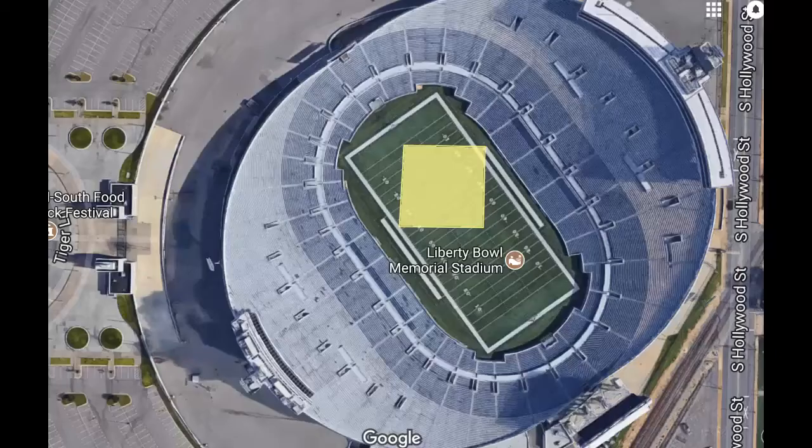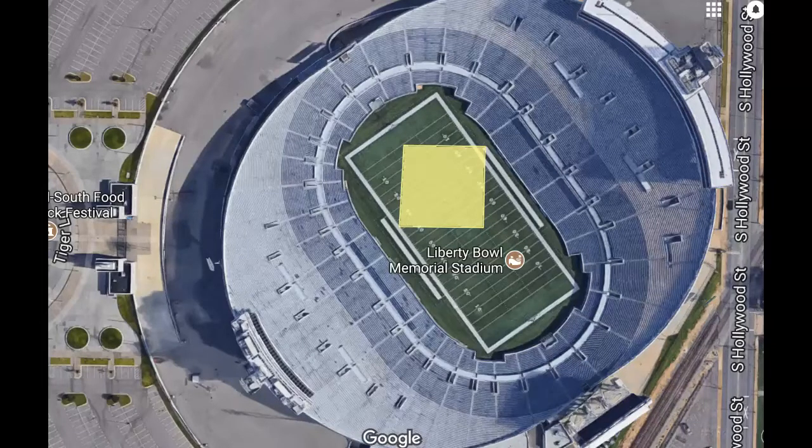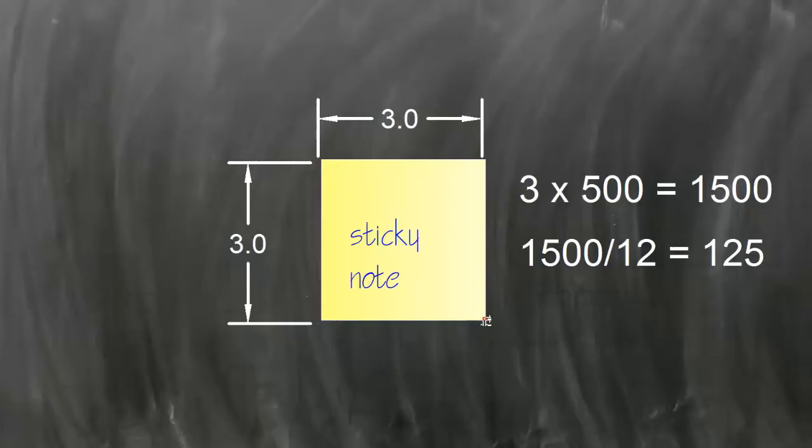If I was going to make a physical model of that, that would be awfully big. I could lay that out on a football field and you wouldn't have any trouble seeing it. But it'd be hard to make a physical model of something like that.